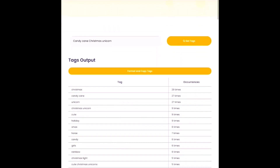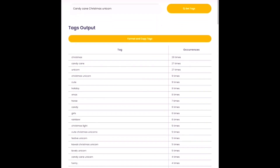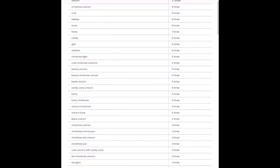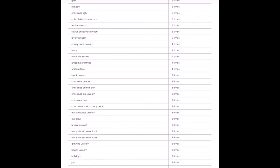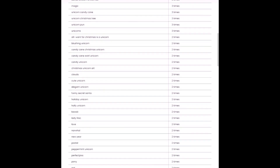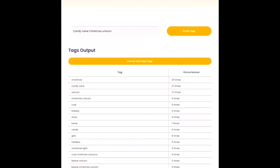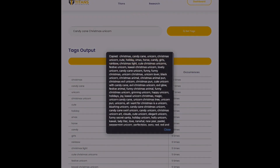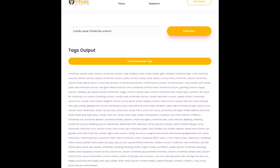This is what it returns — it's titled tags output and it returns this awesome list. These are all of the most popular, most frequently used tags related to the initial tag that I input, and it tells me which ones are the most popular. I'm going to go ahead and click format and copy tags, and then it brings up this dialog box — it's basically copied all of these awesome tags to my clipboard. Now I can go back to Redbubble and all I have to do is copy and paste.